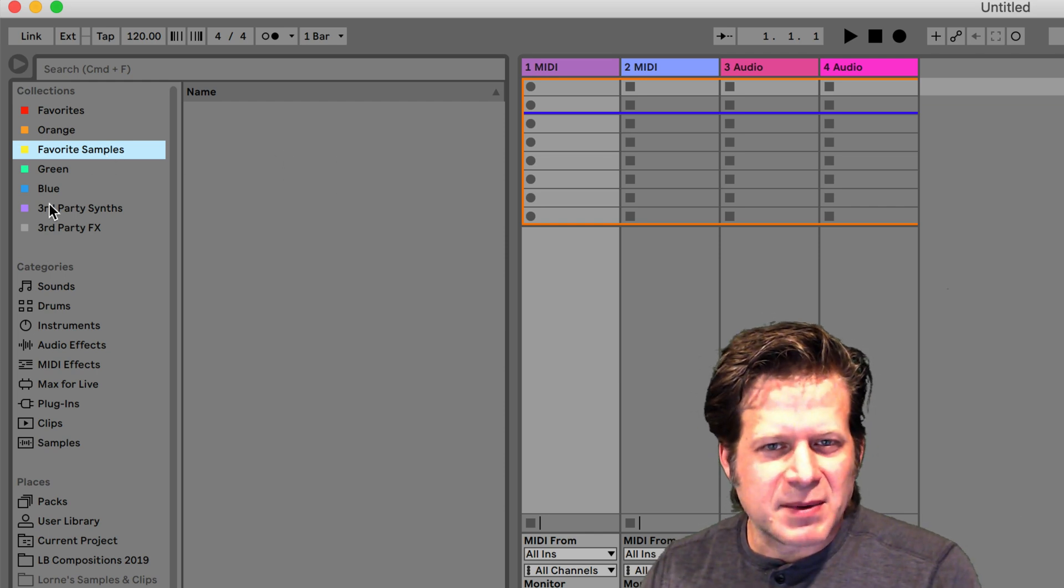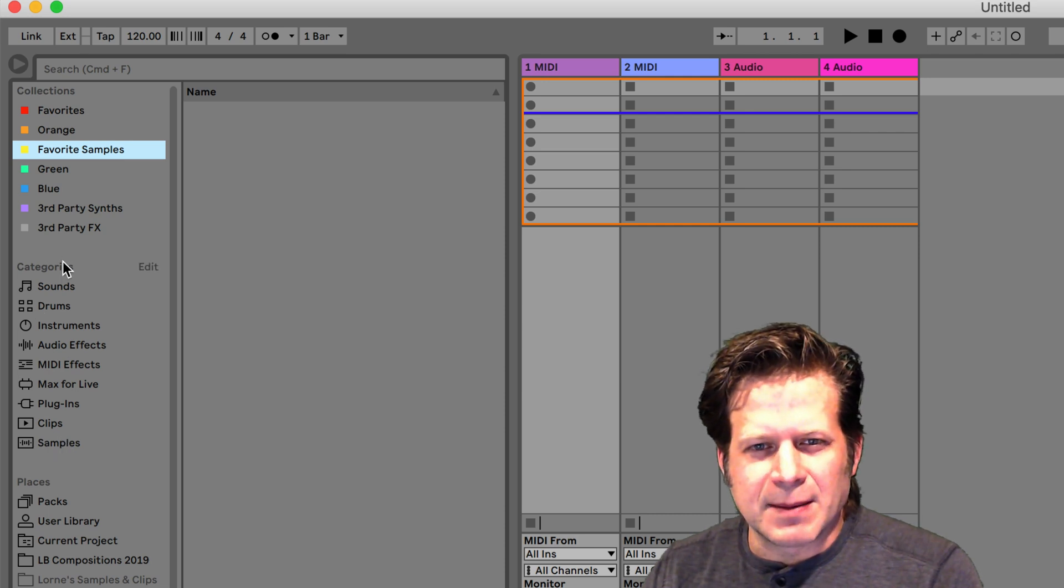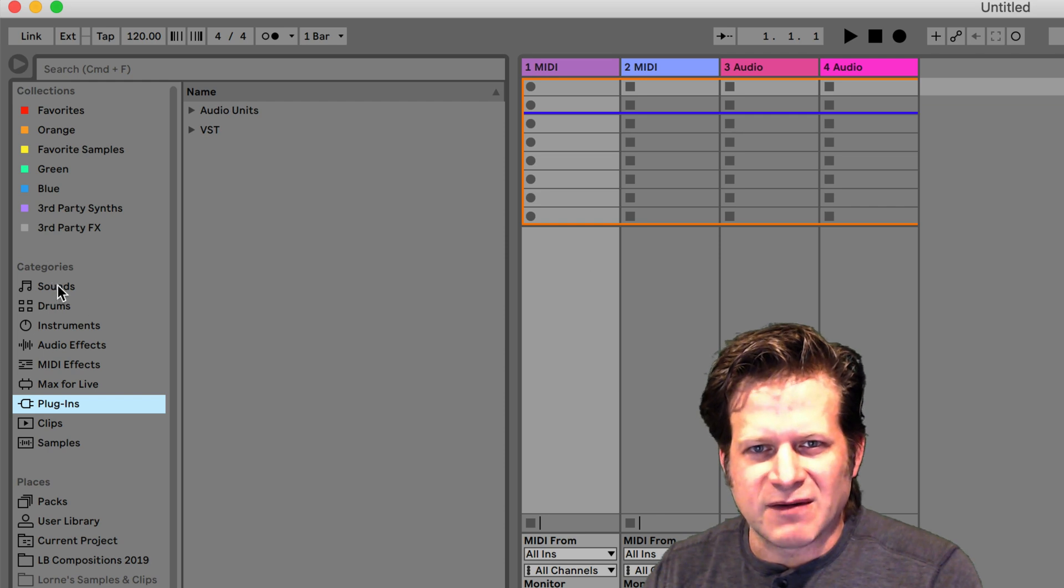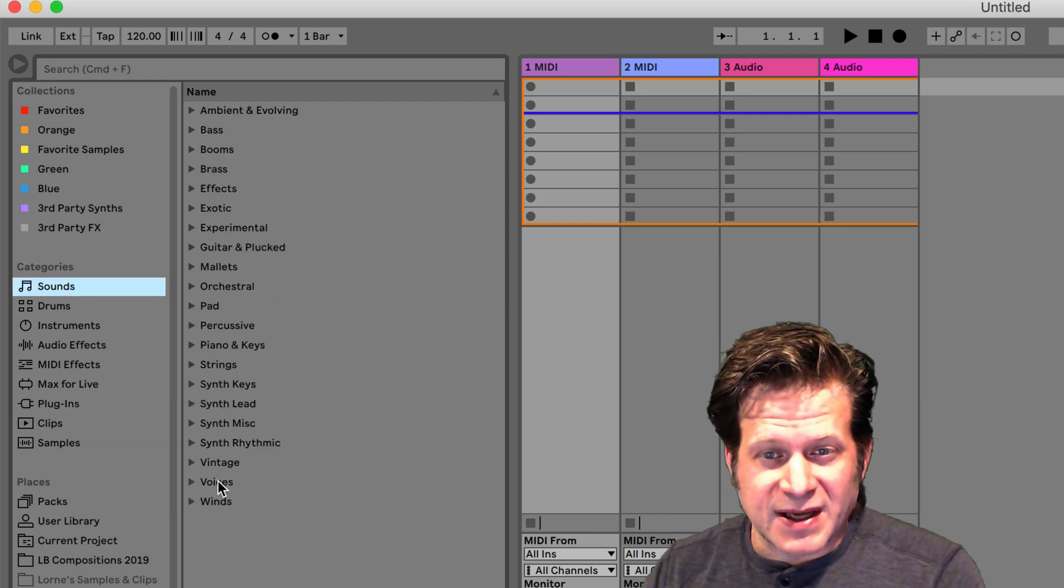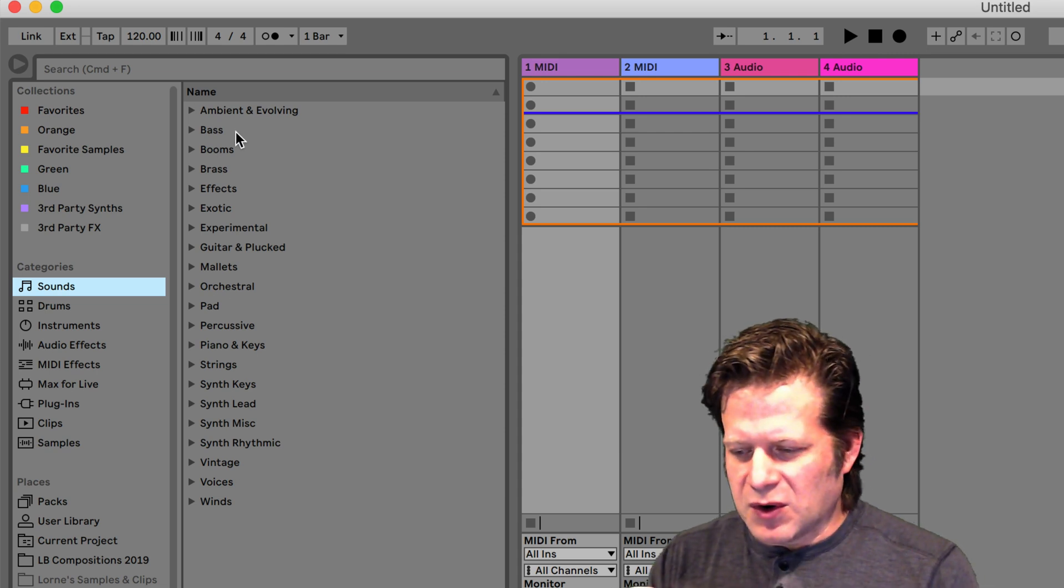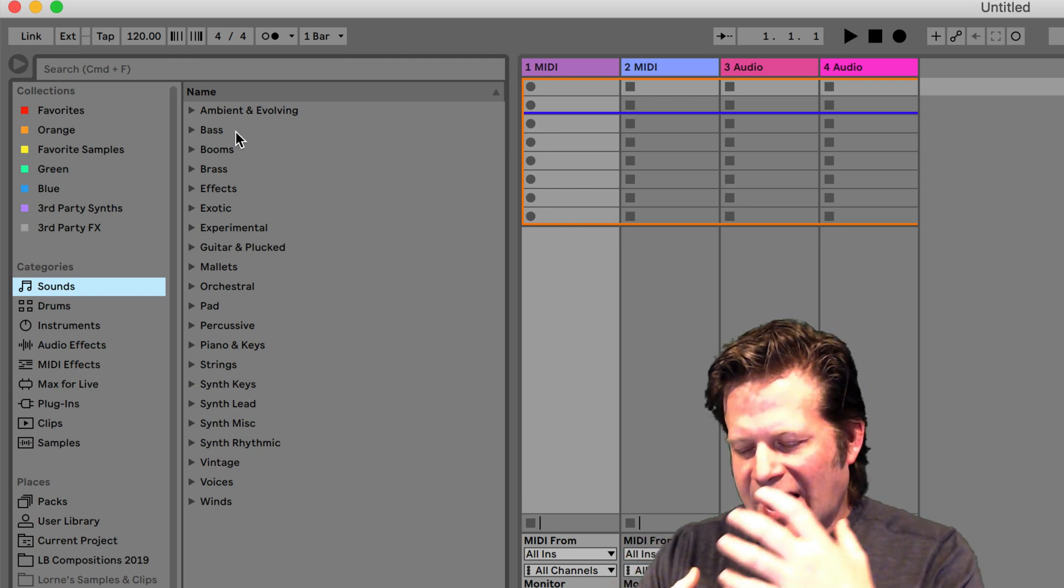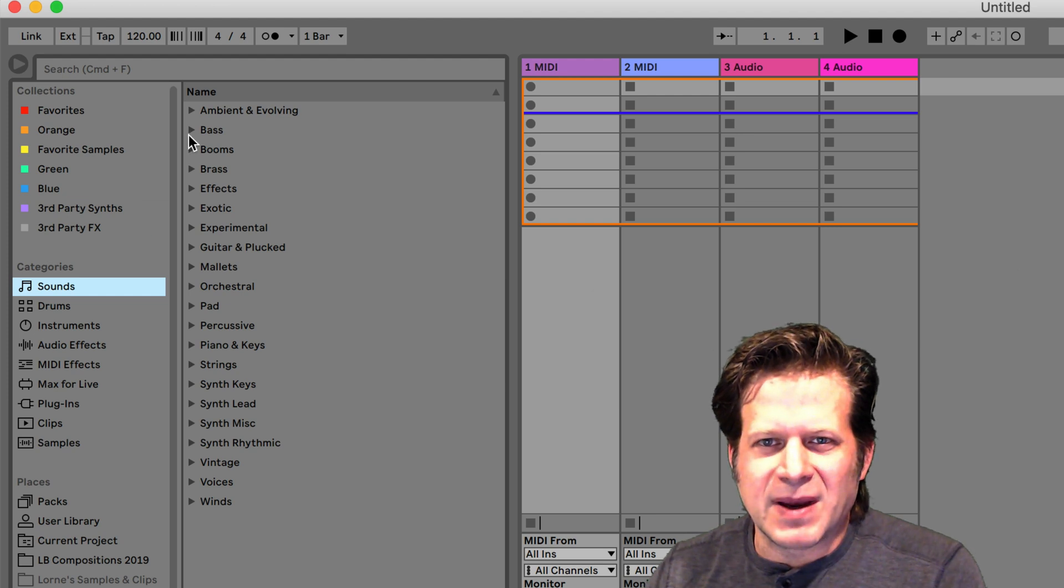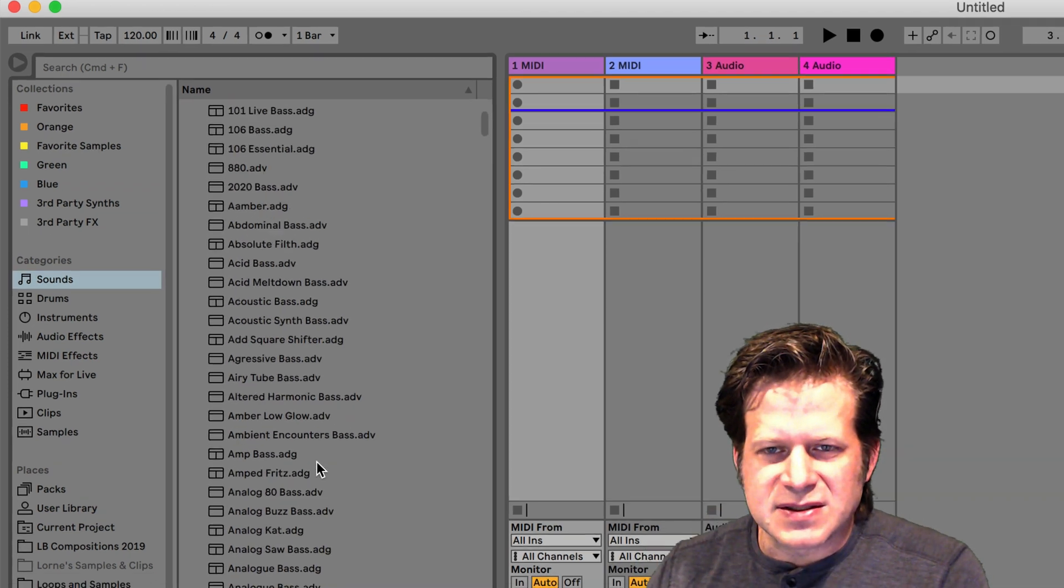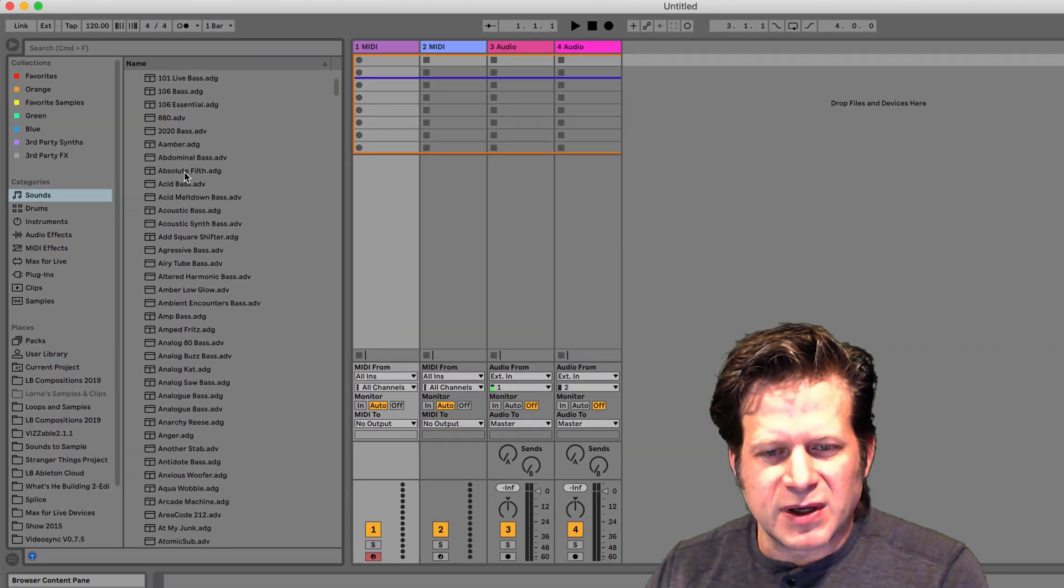The next thing we have is categories. These are everything that comes with Ableton Live. With the exception of plugins, we'll show you any third-party plugins you have. But sounds allow you to browse based upon category, what you're looking for. So rather than finding a specific instrument or sampler, this will have all of those categorized. If I want a bass, I can click on bass and sort through these. If I want to preview them, I can click on each one, and it should play a preview.